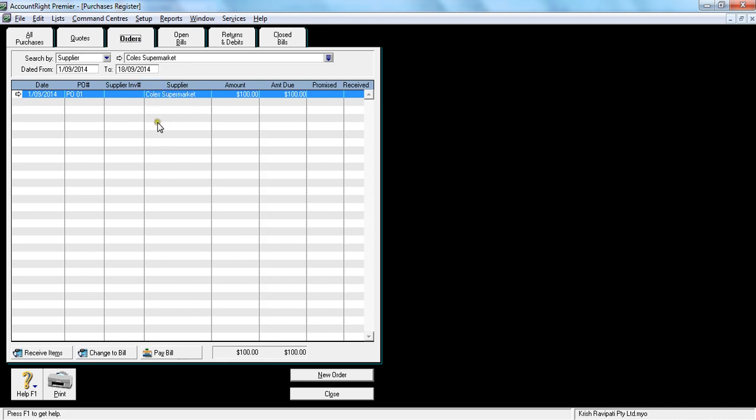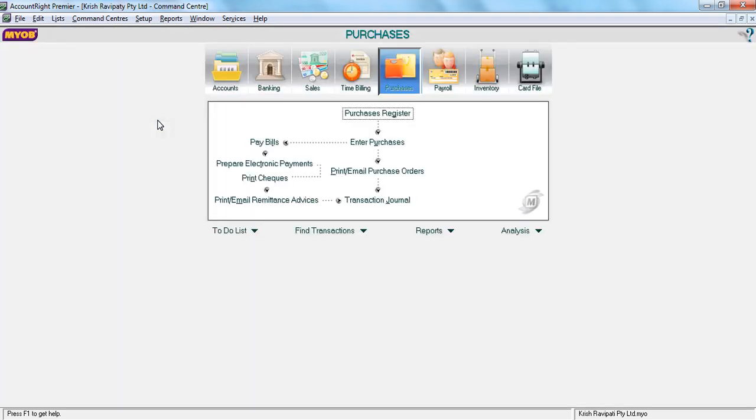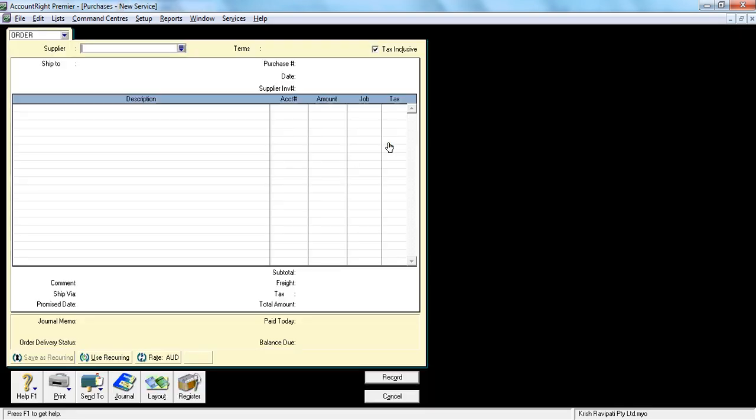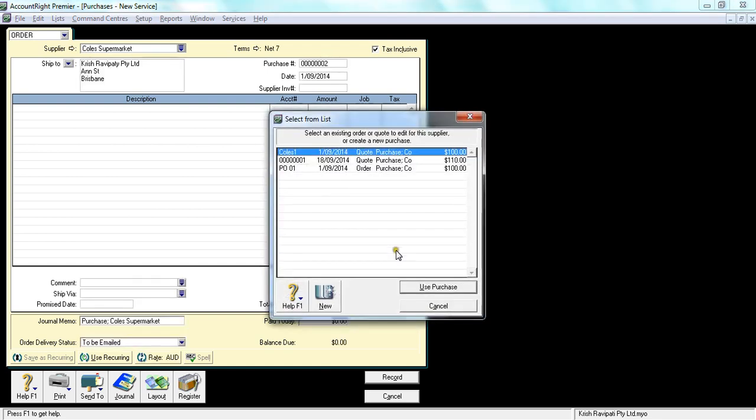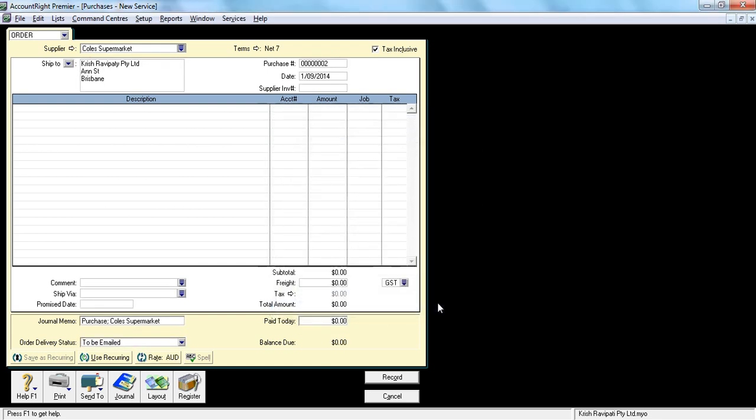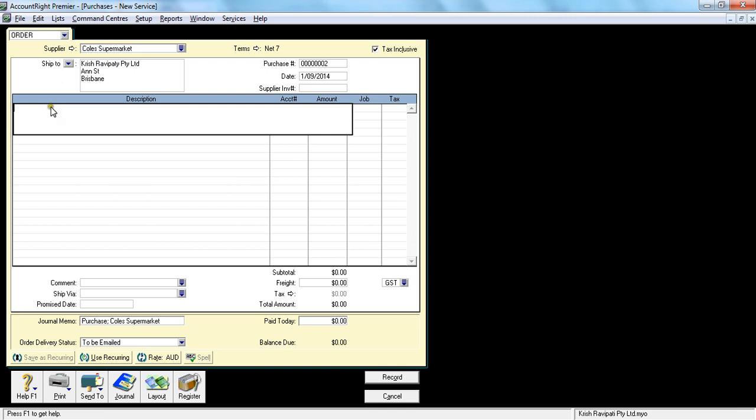This is the way you create a purchase order using an existing quote. Now let's see to create a purchase order without a quote. For that you need to go to enter purchases and select order. So here I want to say 200 pens.